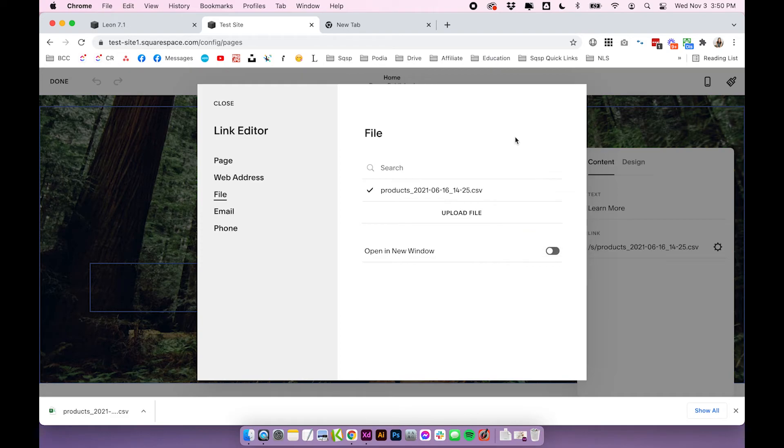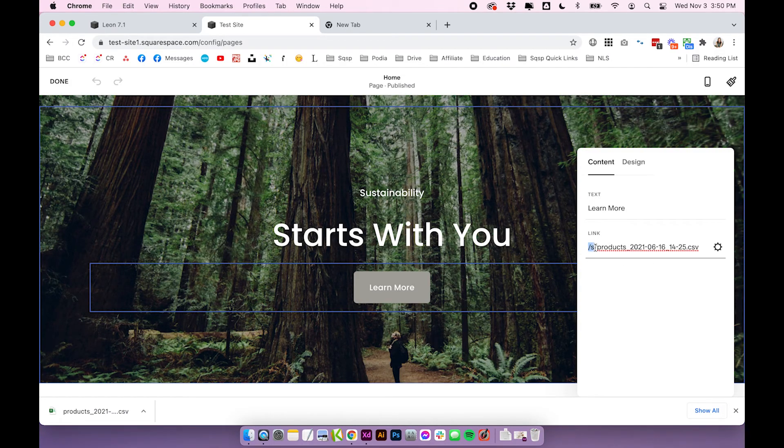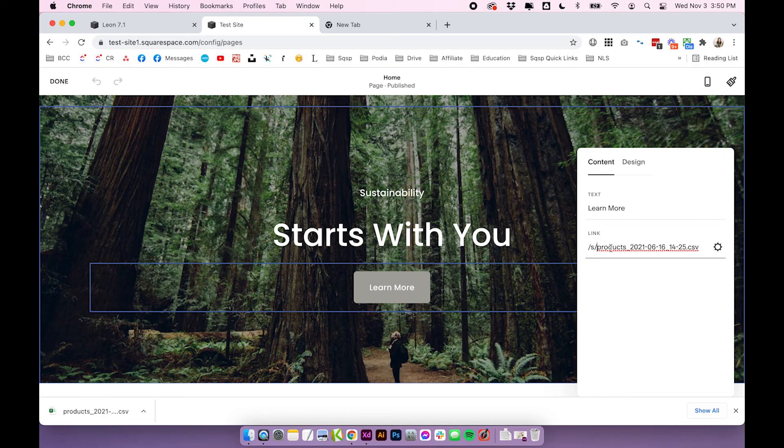And then just a side note, if you are uploading a file for custom coding purposes, the URL for this file will be slash s slash, and then the actual name of the file.